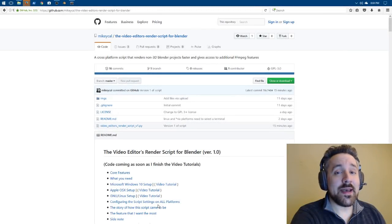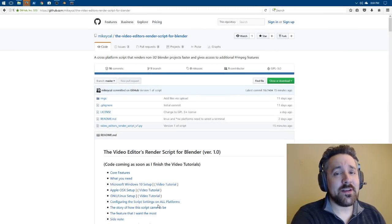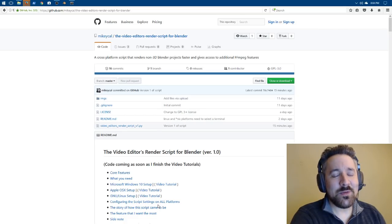Hey everybody, welcome back to video number 27 in my series on utilizing Blender as a video editor. Now today I'm doing something really special.